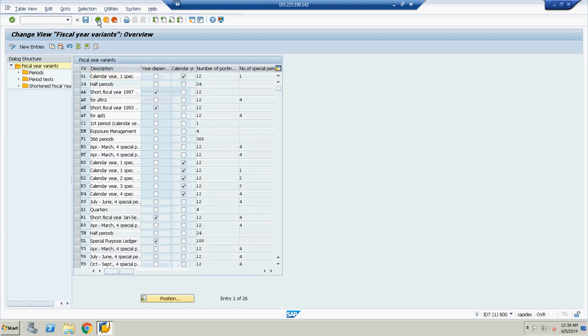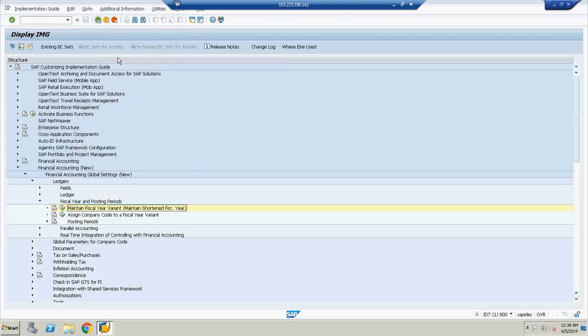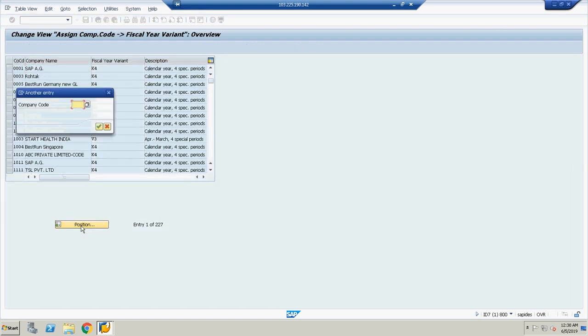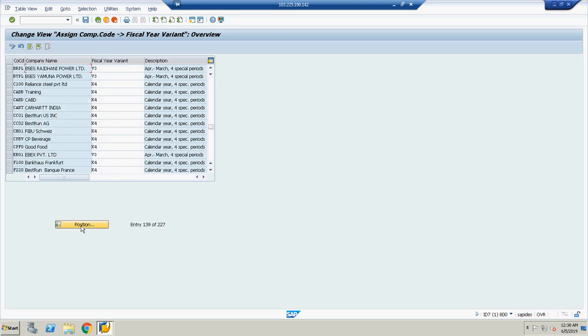After that we will assign it to our company code. We click on position and add our company code. Our code is BRPL, so I have defined here V3. Just type here V3 and enter. This V3 is assigned to your company April to March.